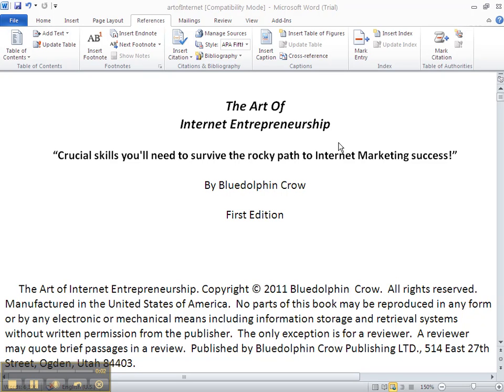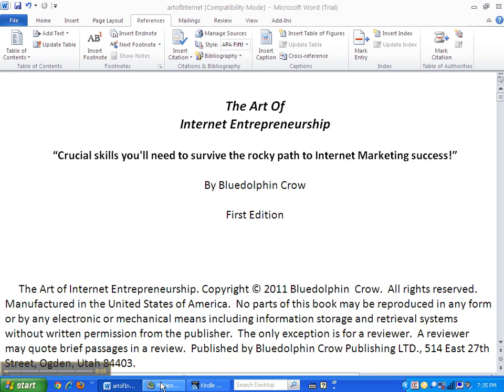Alright, in the last video, we stopped after we took this document and turned it in, saved it as a web page filtered document. So it looks like a web page. Now we're ready to convert the book.